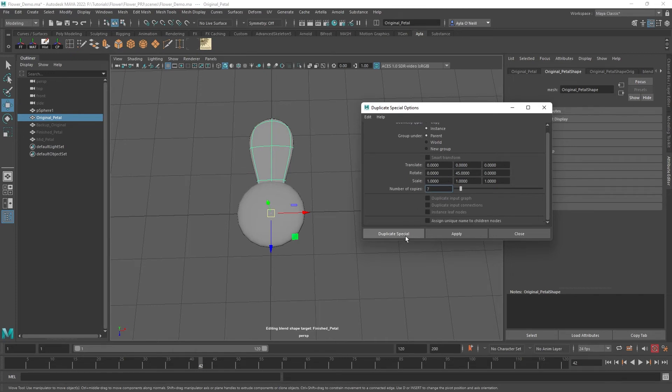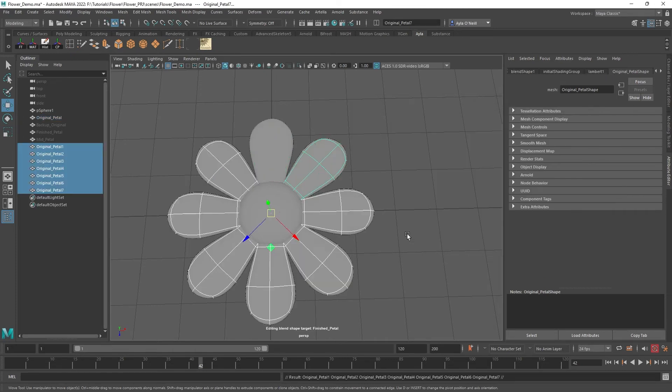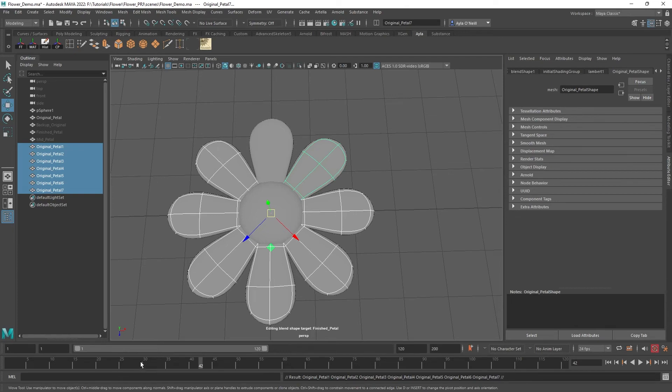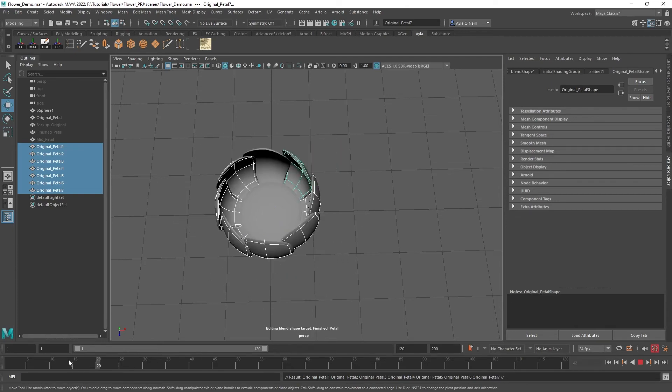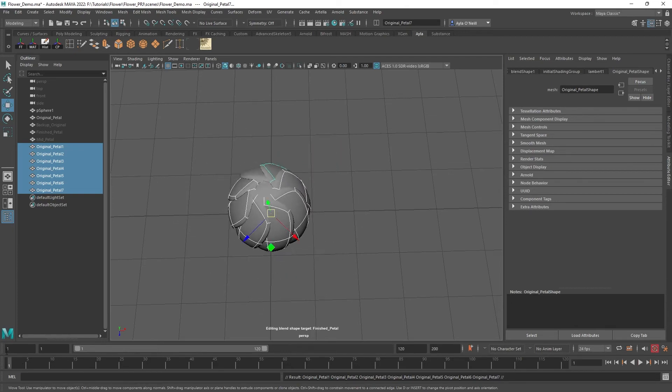Once you have your first test, go just duplicate special and you'll see how it all ends up. You can undo it and redo it until it works out for you, but this is working out for me.